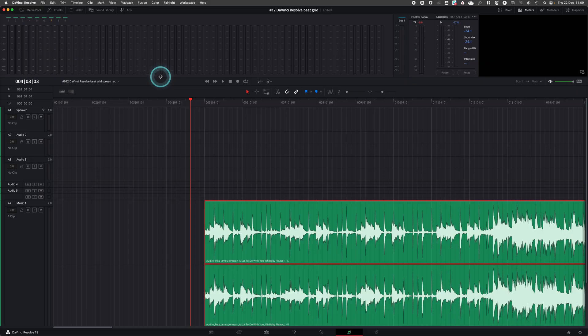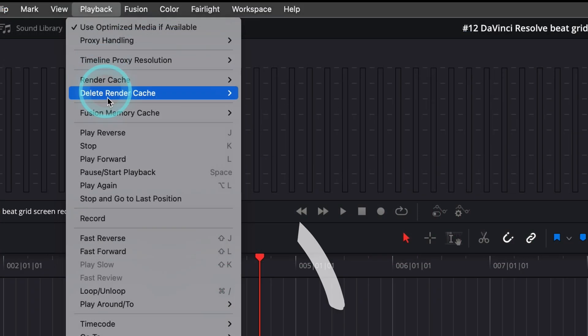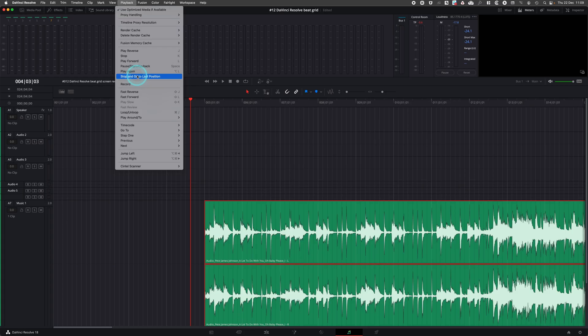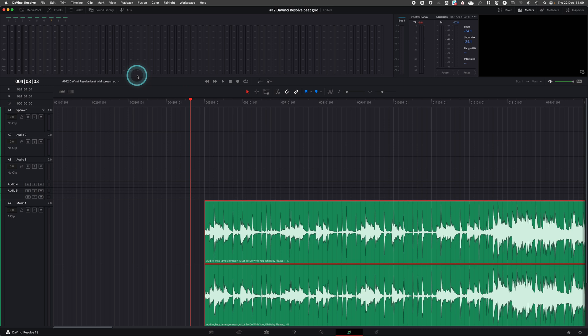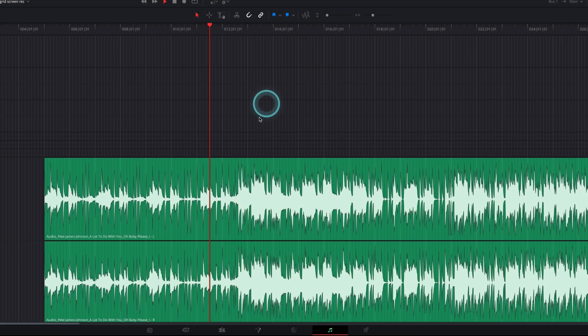Go to the menu playback and activate 'stop and go to last position'. It helps you to navigate and slice a specific part of the song.